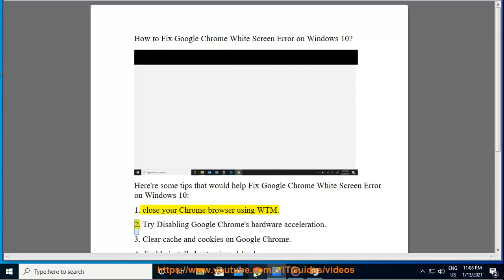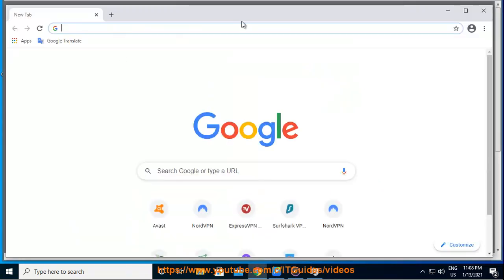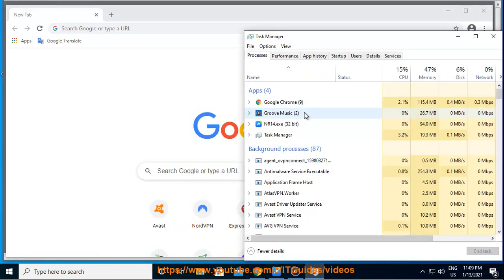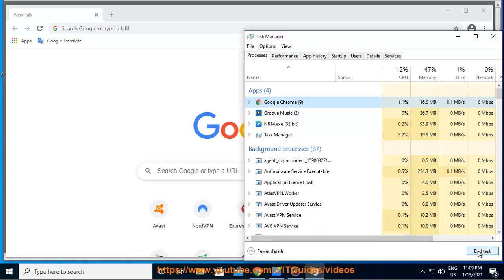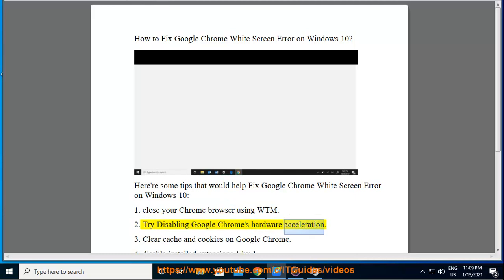2. Try disabling Google Chrome's hardware acceleration.